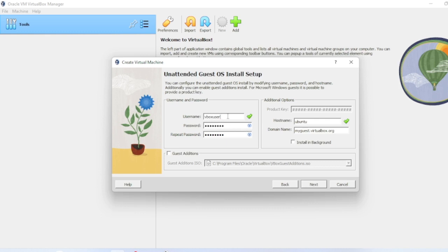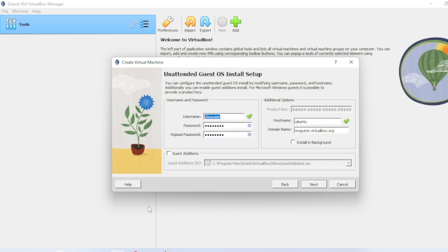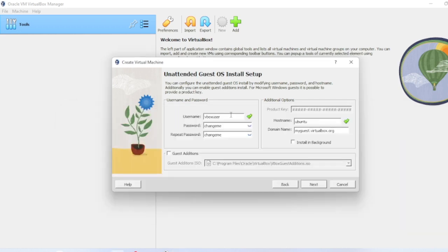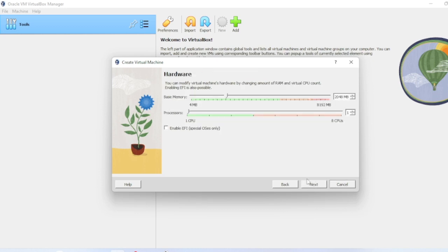If you want to do manual username, you can do it. Let me copy the username and password. The username is vboxuser and the password is changeme. Let me do the quick guest edition install and do next.